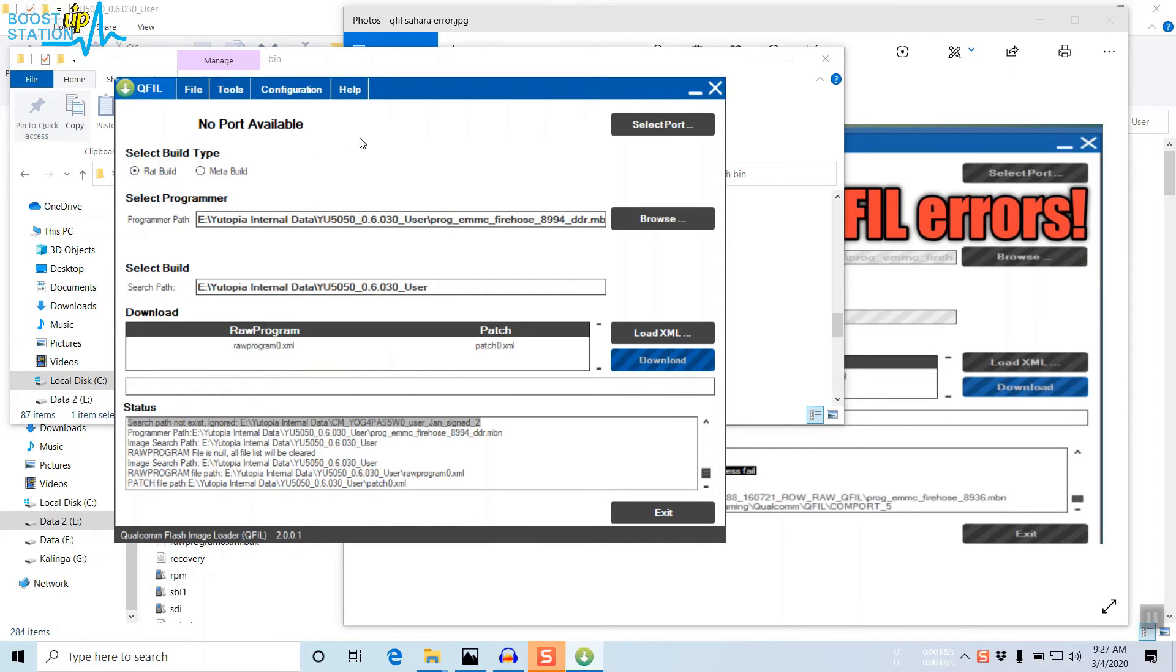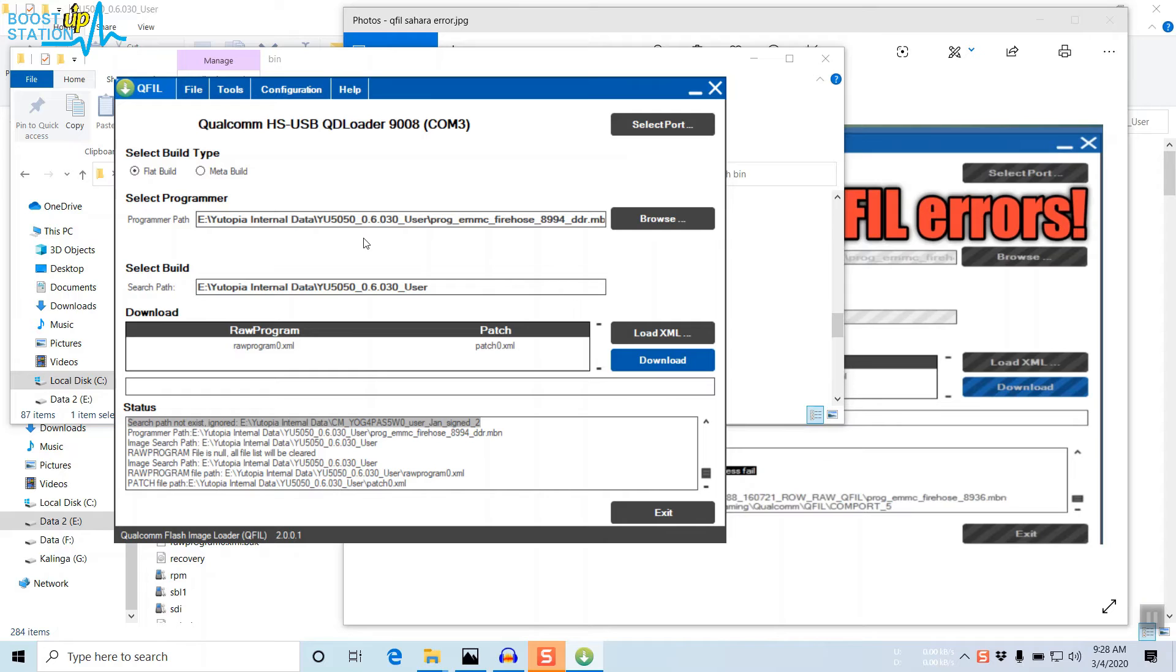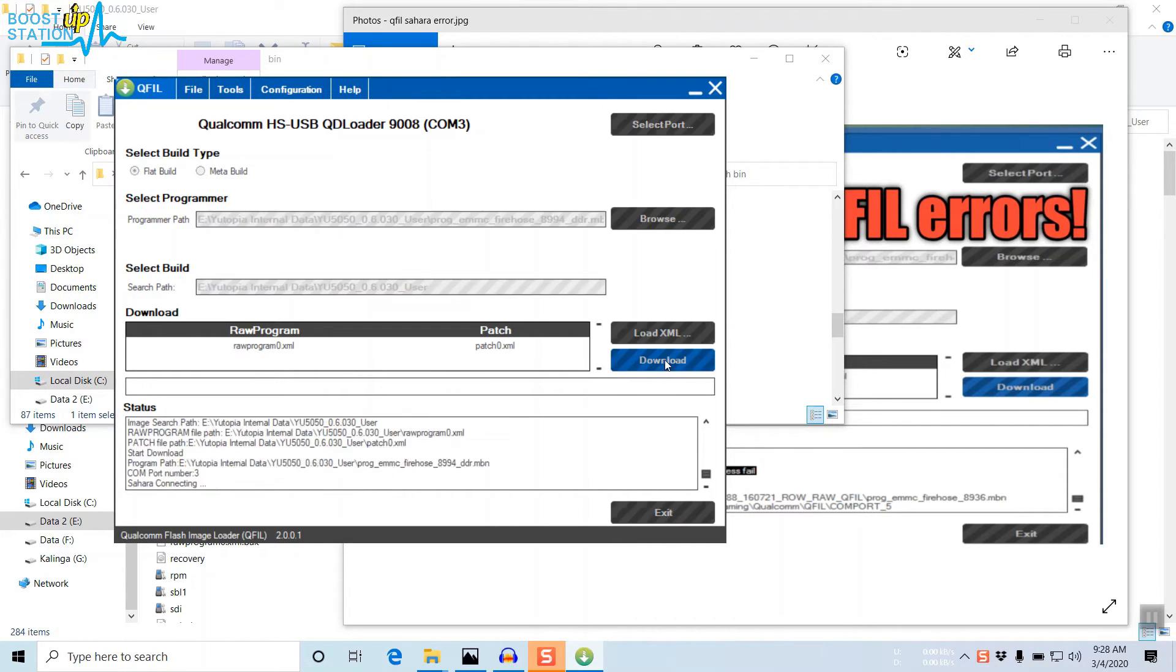Otherwise, you will face the error. Now here you can see that the mobile has been connected in the EDL mode. Click on Download.